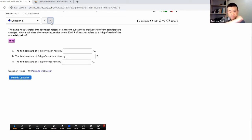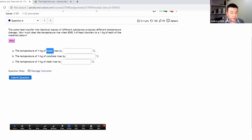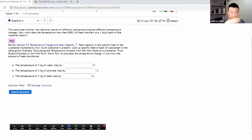Question six: the same heat transfer into identical masses of different substances. How much does the temperature rise when 8,000 joules of heat transfers to one kilogram of each material: water, concrete, and steel? When you're not sure what to do, I recommend following the hint. It says to review heat capacity and look up the specific heat of each substance.